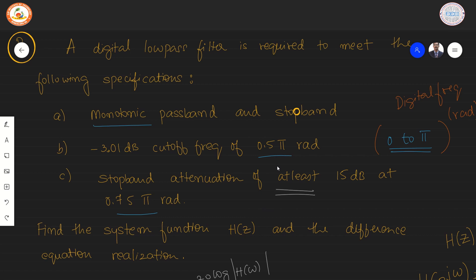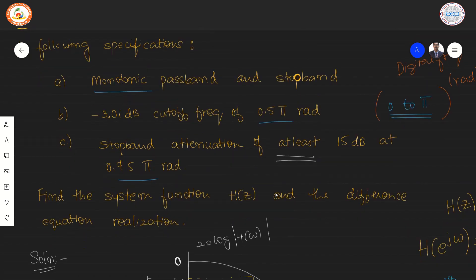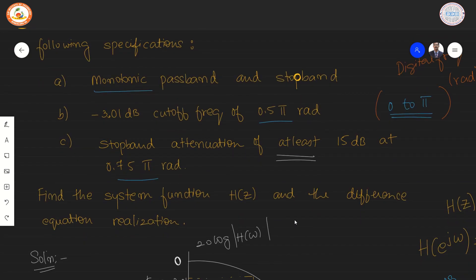The specifications given are digital specifications. The frequencies are expressed in terms of radians, always in the range of 0 to π, so we are observing values as fractions of π. These are how specifications will be given for a digital filter. The question asks us to find the system function H and also the difference equation realization.